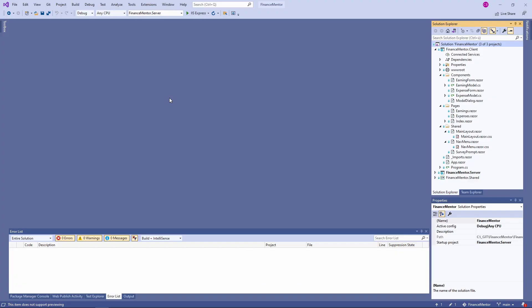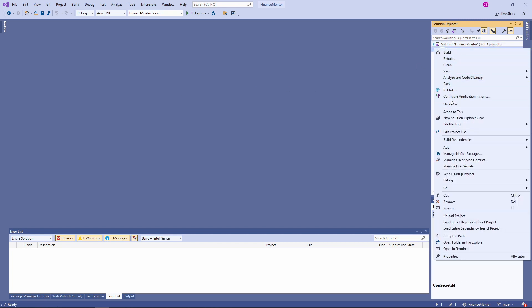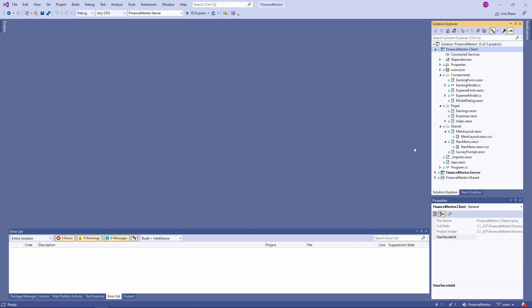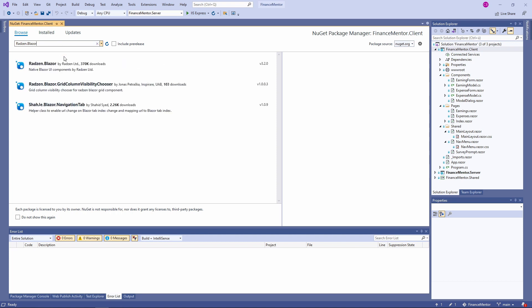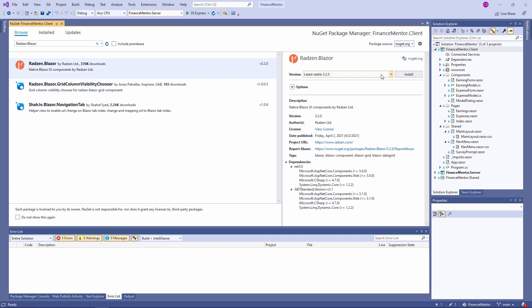Now that we want to use the Redson Blazor components library in our Finance Mentor application, we need to install the NuGet package. Open the NuGet package manager for the financementor.client project. In the browser tab, we search for redson.blazor.redson and install the latest stable version. At the time of this recording, it's version 3.2.0.